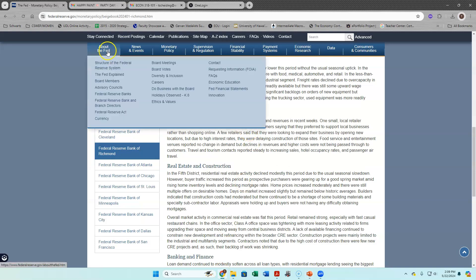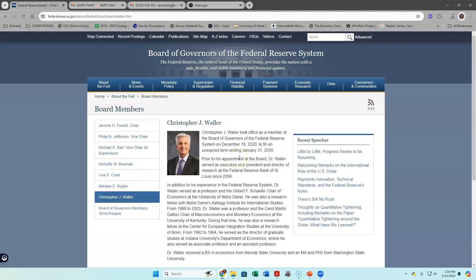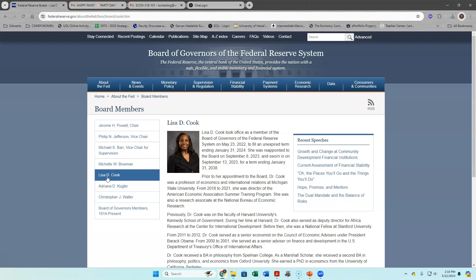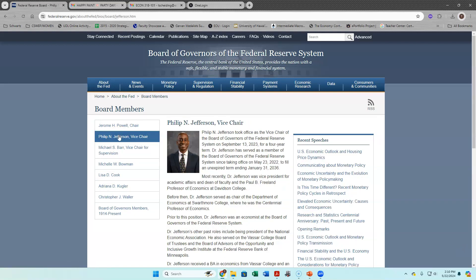When we look at the board members, these are names you don't know except for Jerome Powell. All these other people are like, who is Adriana Kugler? Chris Waller — I actually took a class with him when he was at Notre Dame, so I do know him. But most of these people, most would say, who the heck is that?